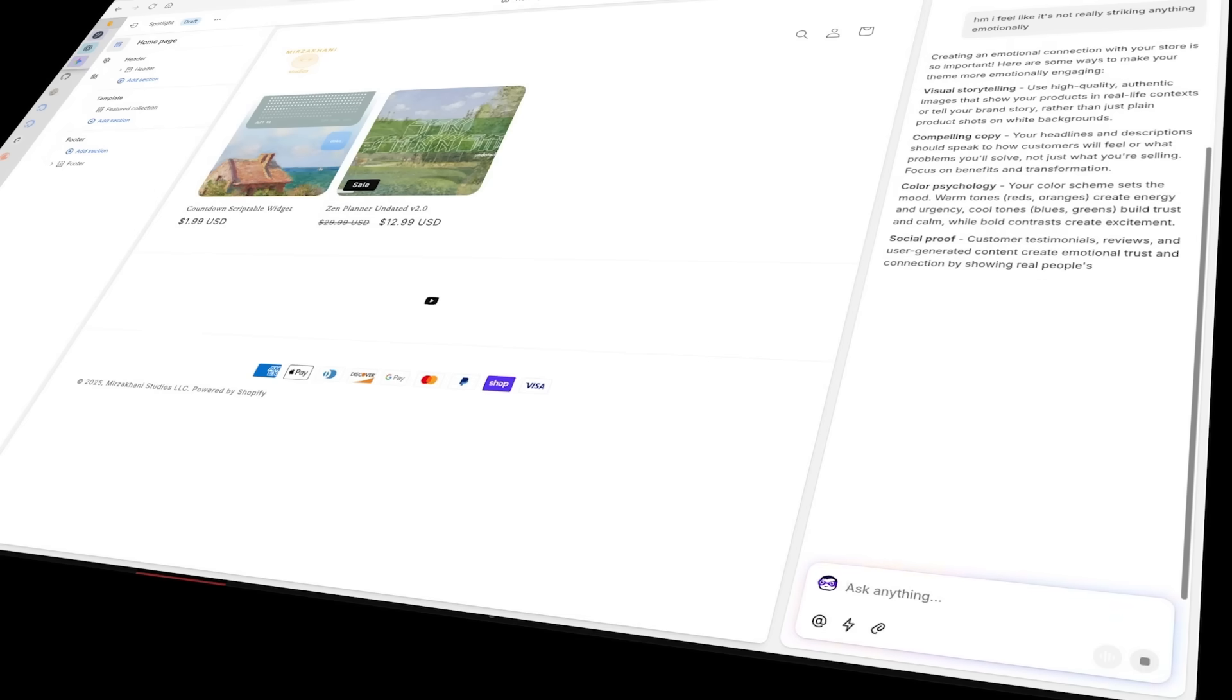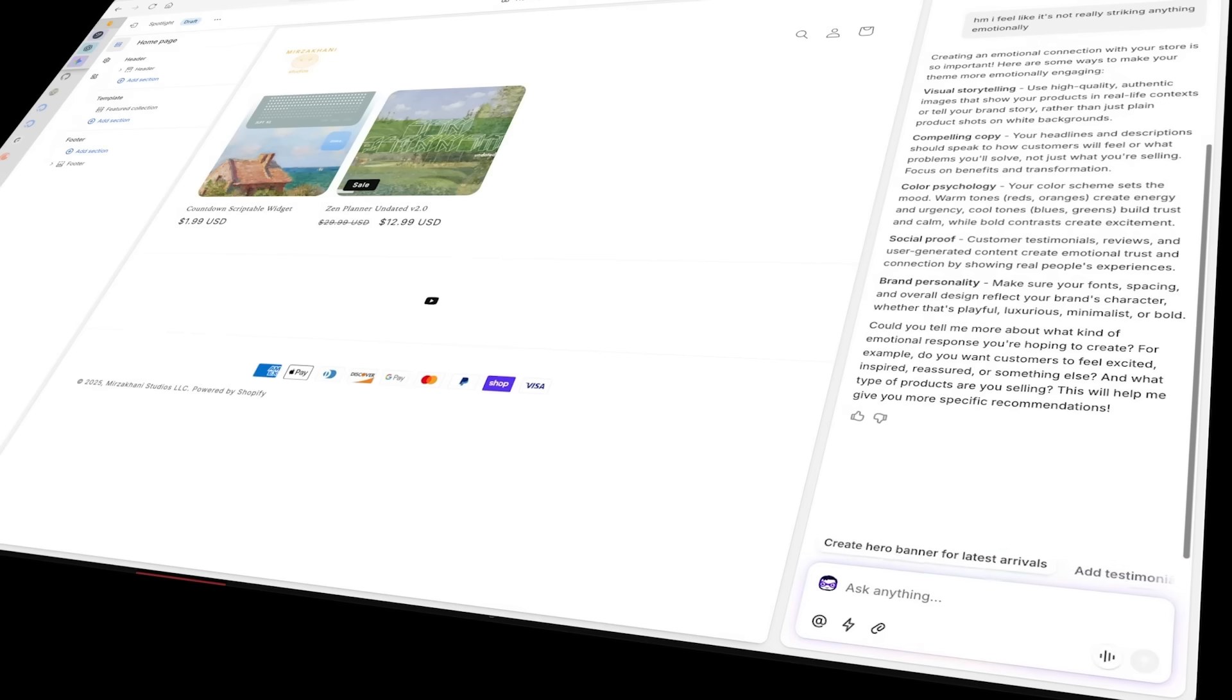For a free trial of Shopify, go to shopify.com slash jvschultz or click the link in the description. Huge shout out to Shopify for sponsoring this video and thank you for helping me build Merzakhani Studios.